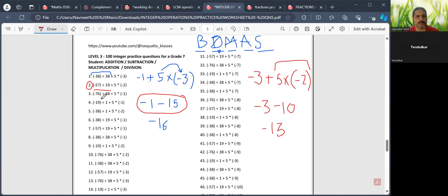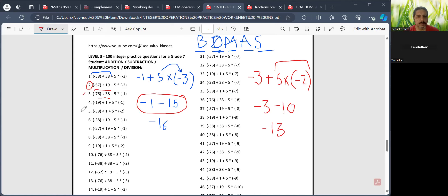Just a hint: 57 divided by 19 is 3, so similarly 76 divided by 38 would be 2. Now you can do questions 3 to 10, and then we will do the rest of the five questions.